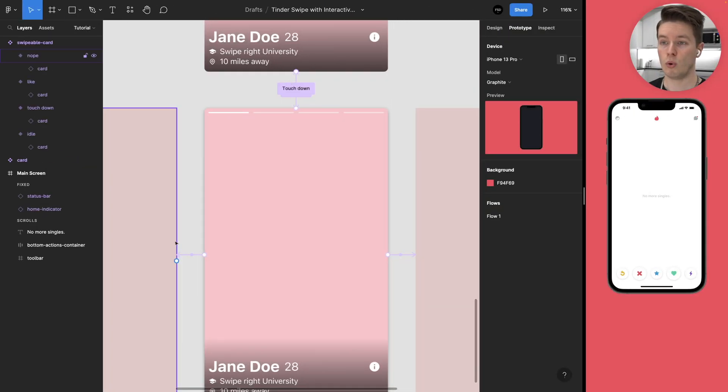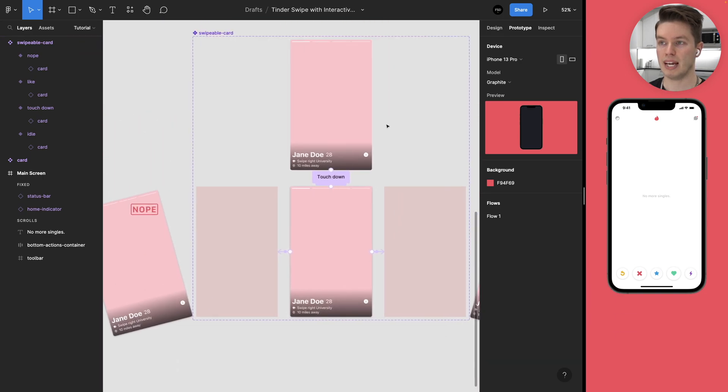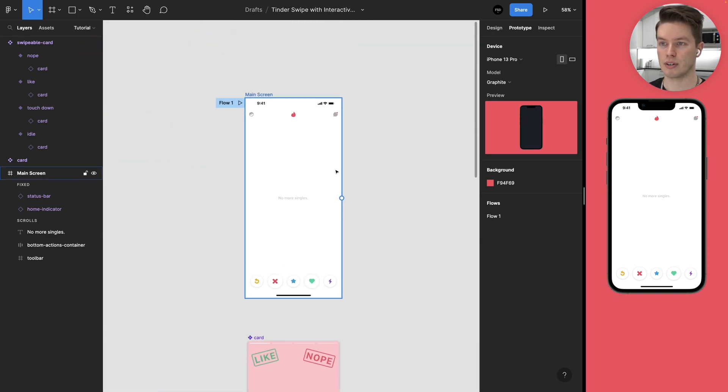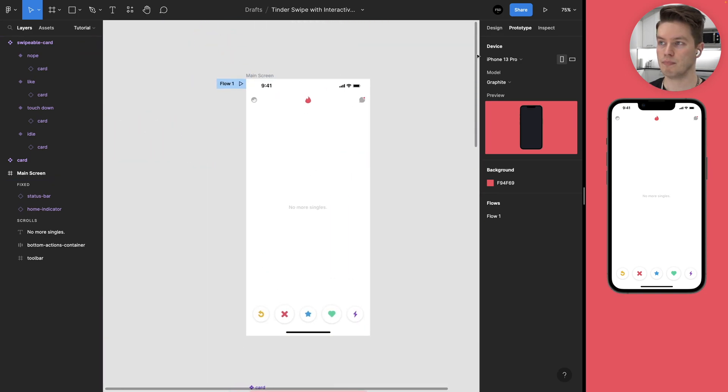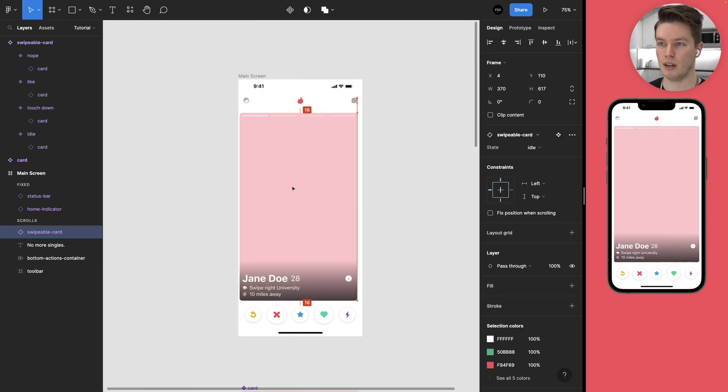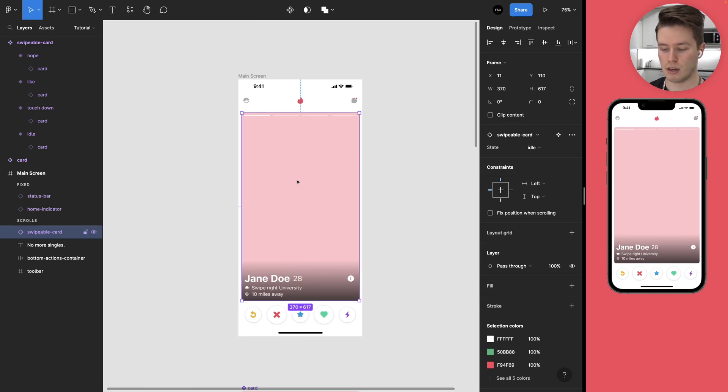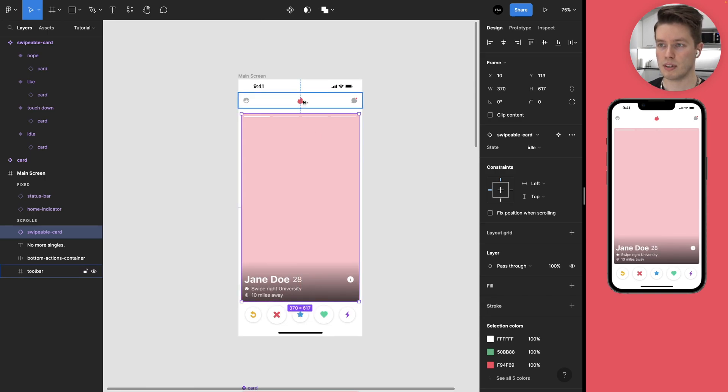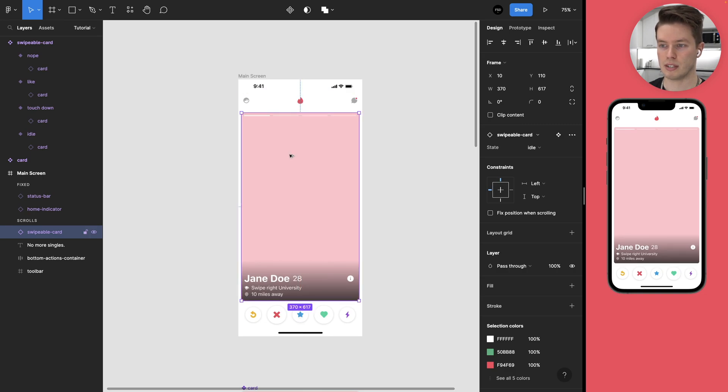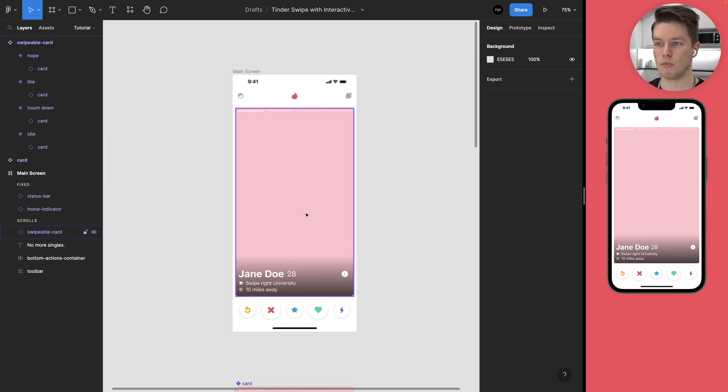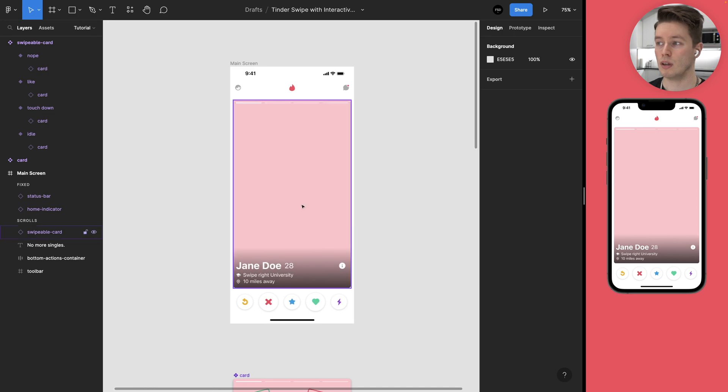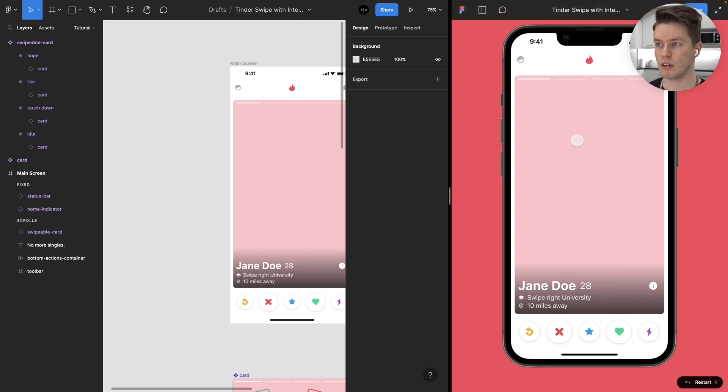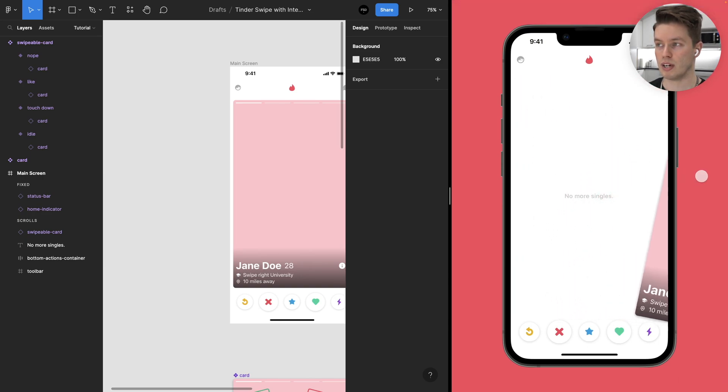Once you have all four of the prototype connections in place we can come back to our design frame and now bring in our swipeable card from the resources menu and center it. Let's put 16 on top and 16 on the bottom, that's the margin.